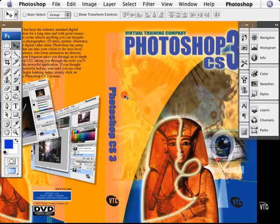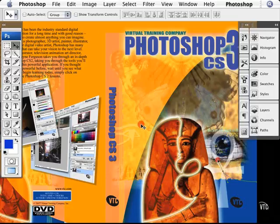If you're a fine artist and you want to create paintings, welcome to Photoshop. If you're a graphic designer and you want to do DVD covers like this, welcome to Photoshop. It can do anything that you want to because it's simply a tool set.